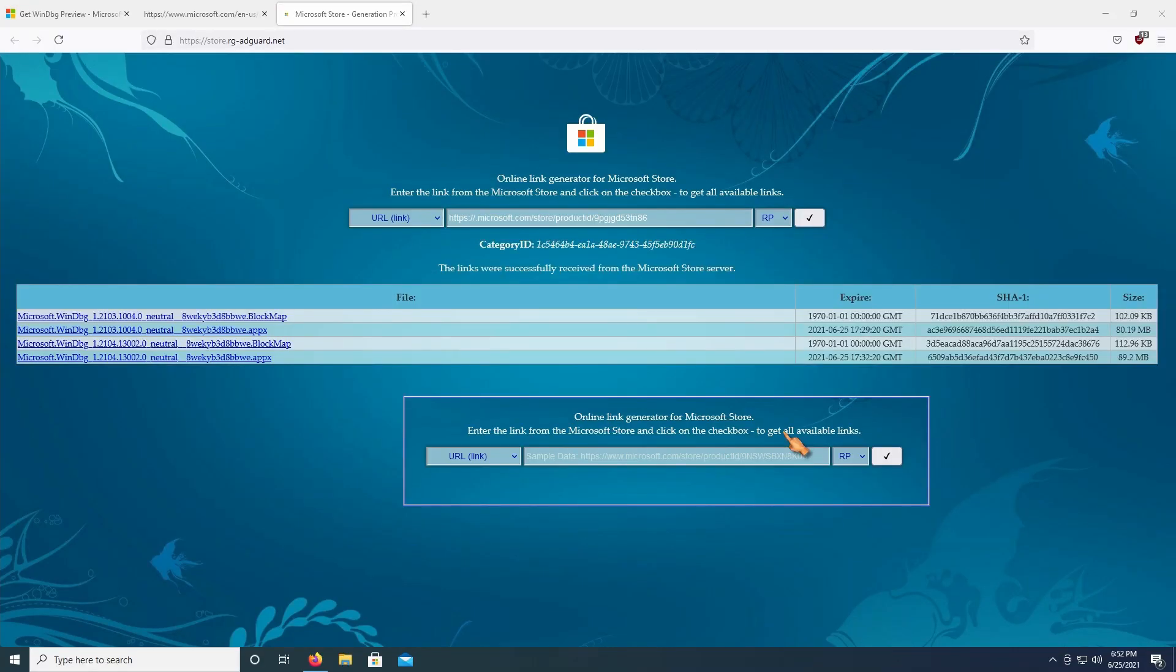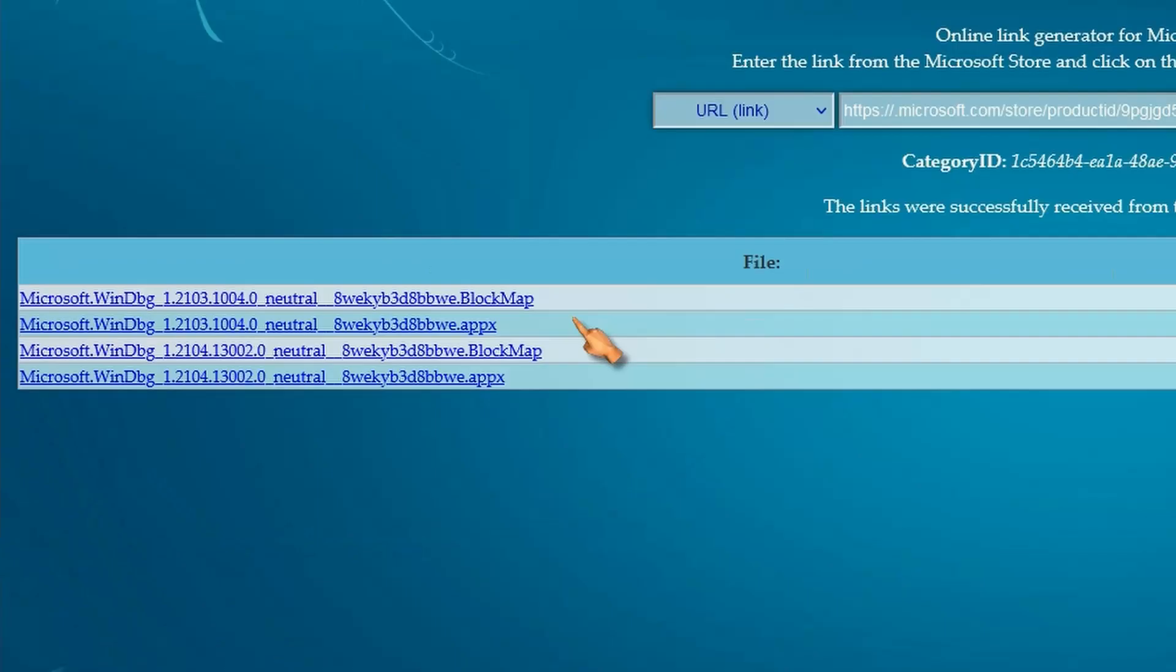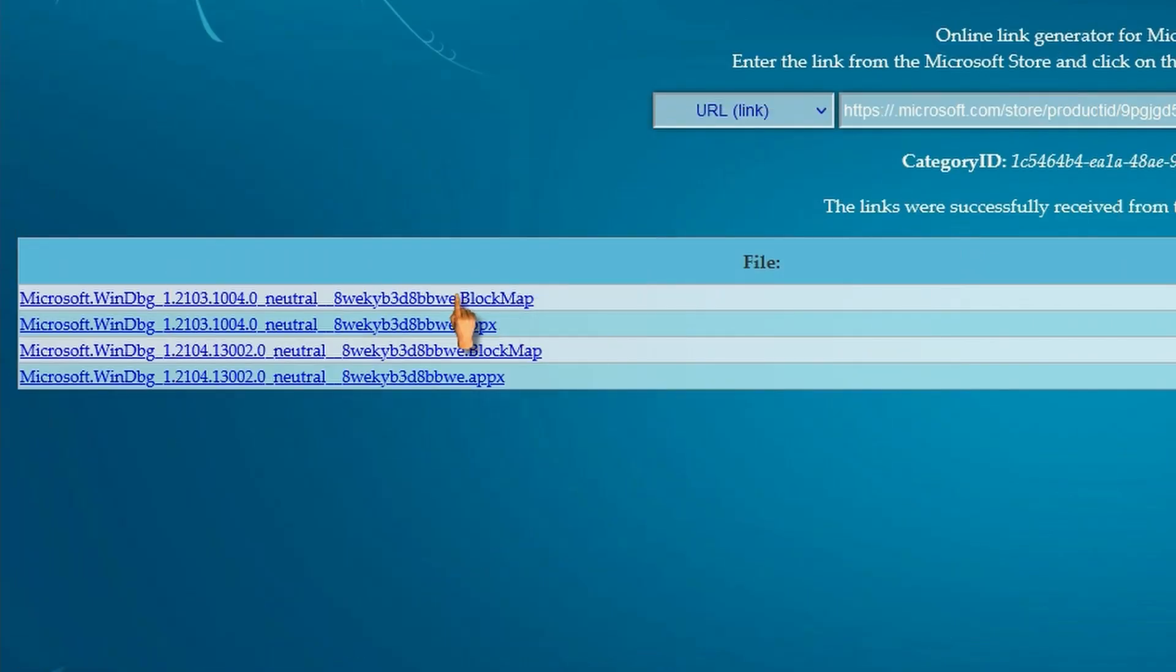These are the download links. The block map is an XML document. We want to download the latest Apex file.